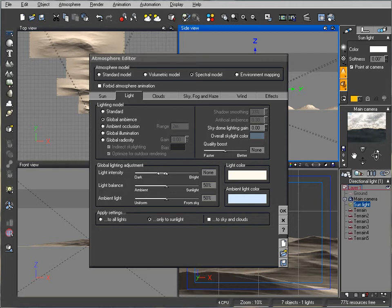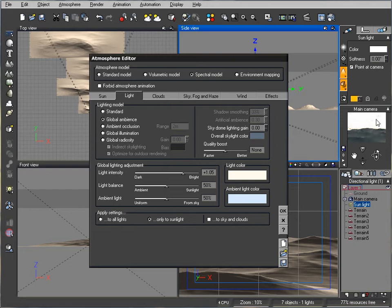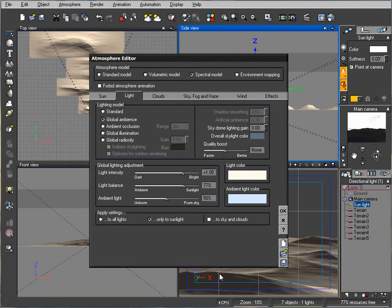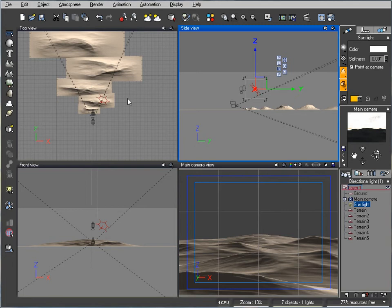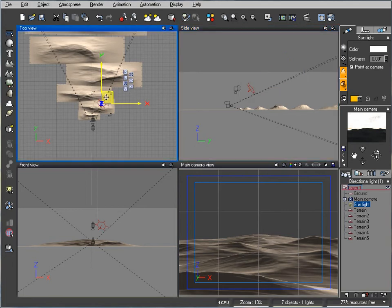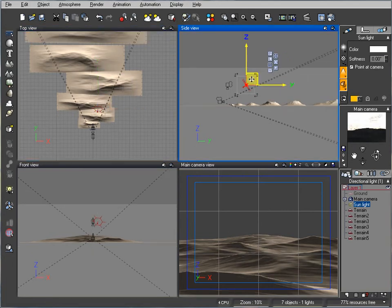We want to increase our brightness because we have clouds covering. Brightness gives us more light structuring. Now let's move more towards our light balance to the sunlight.